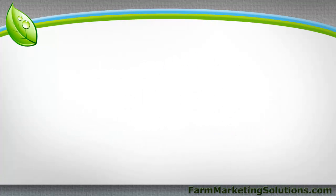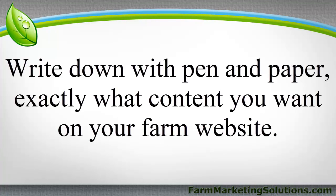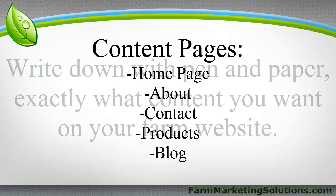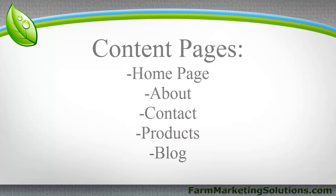But before you get into actually building your website, what you should do is, old-fashioned, just take out a pen and a piece of paper and write down exactly what information you want to have on your website and write out what pages are gonna be there. A contact page, a blog page, or a sales page, or a product page.